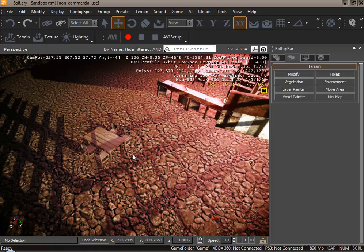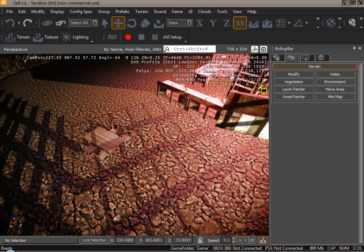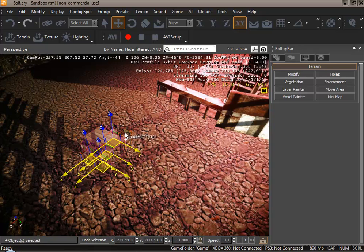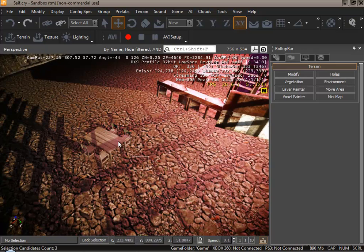So to get started we would need to group the four chairs and table together. To do this use the control key and select the objects that you would like to turn into one object. You could do this or you can just highlight all of them.